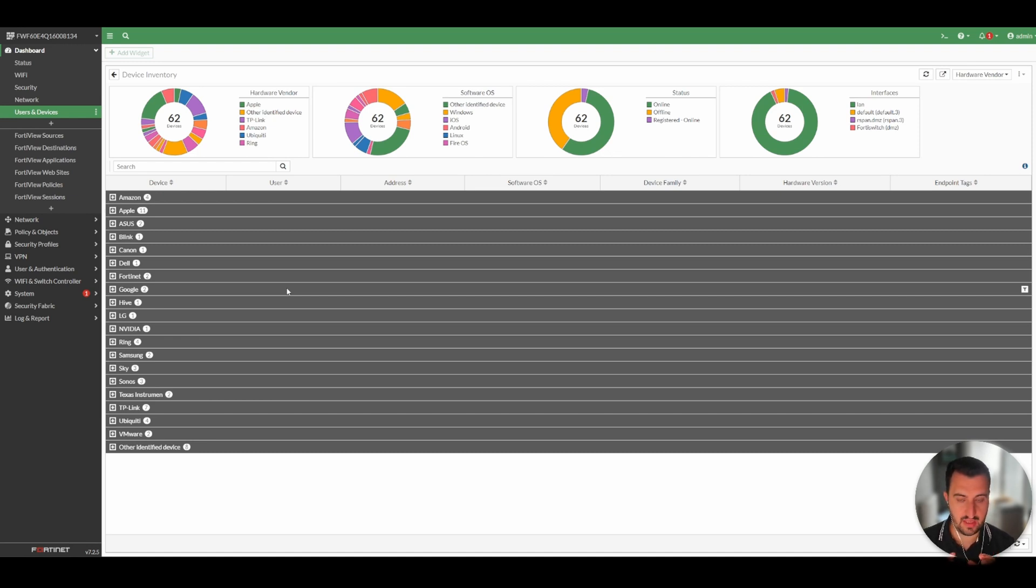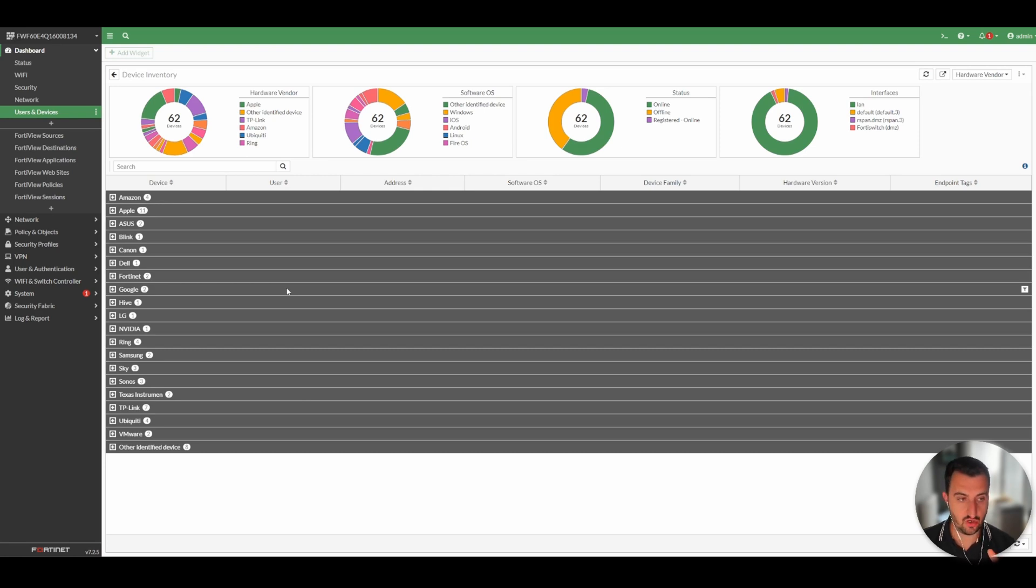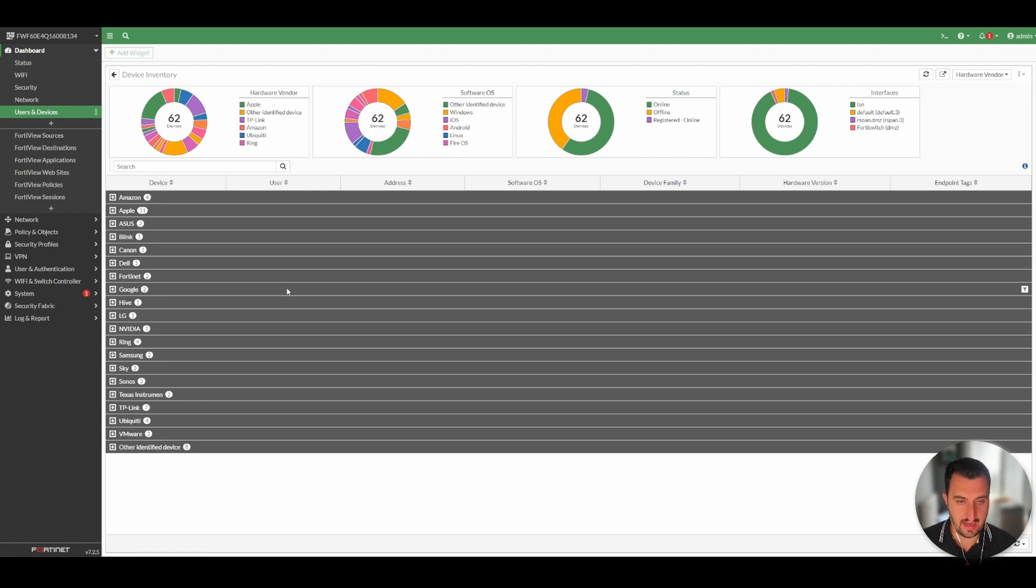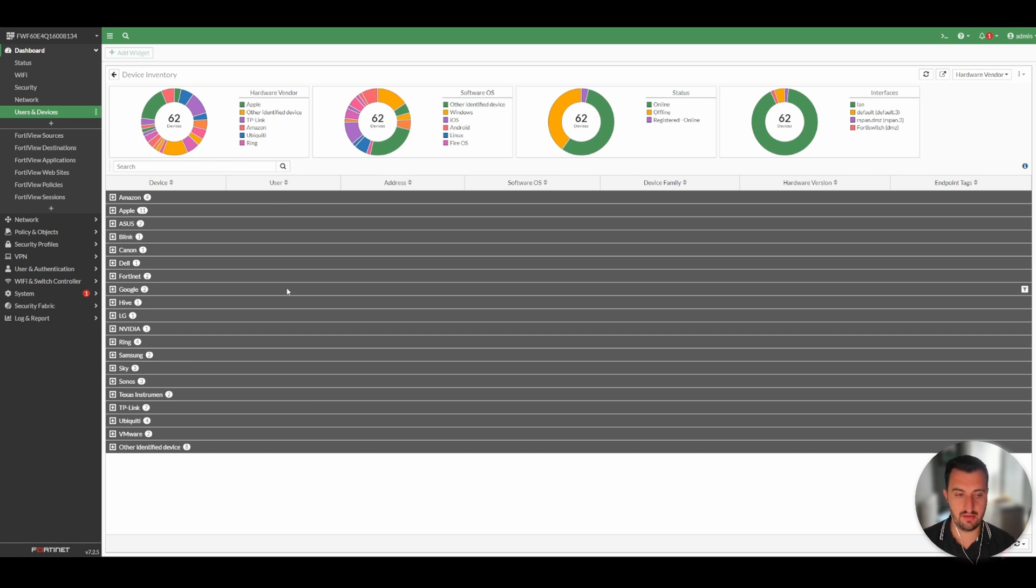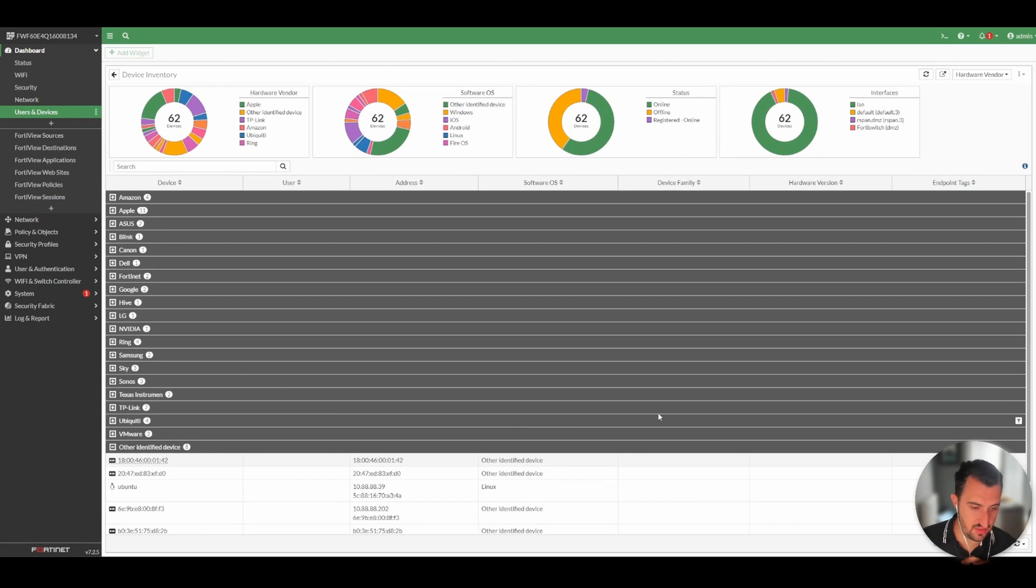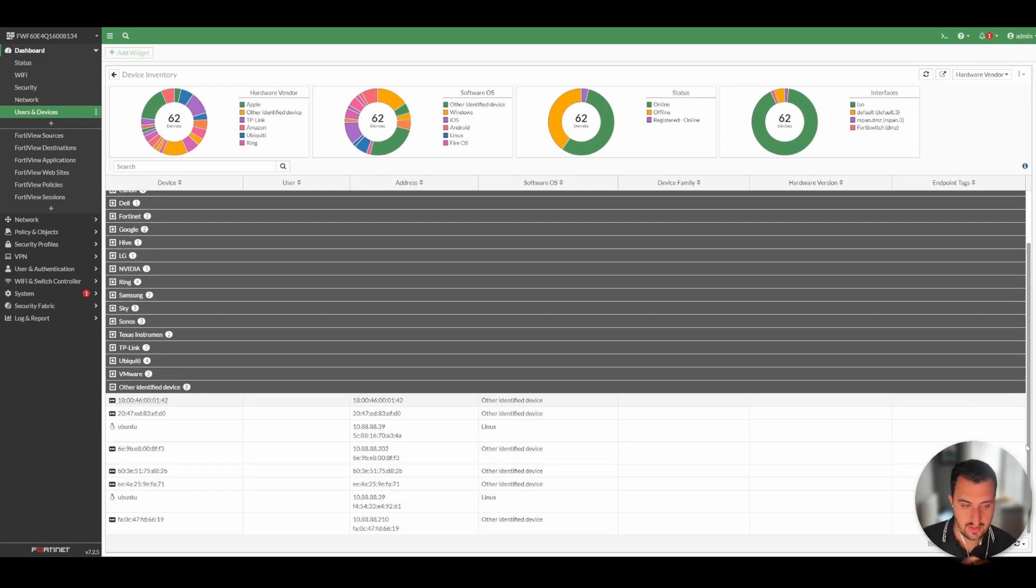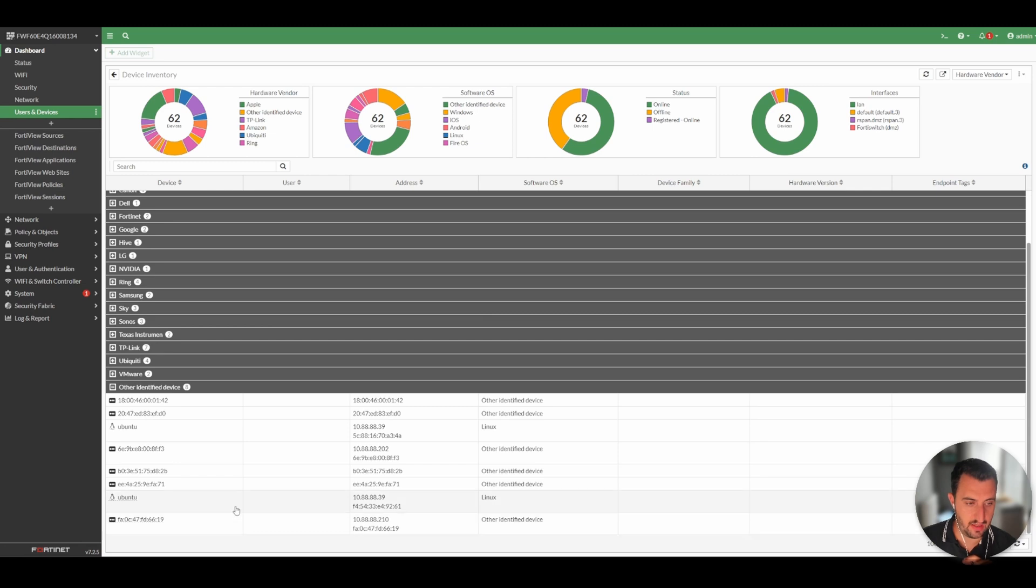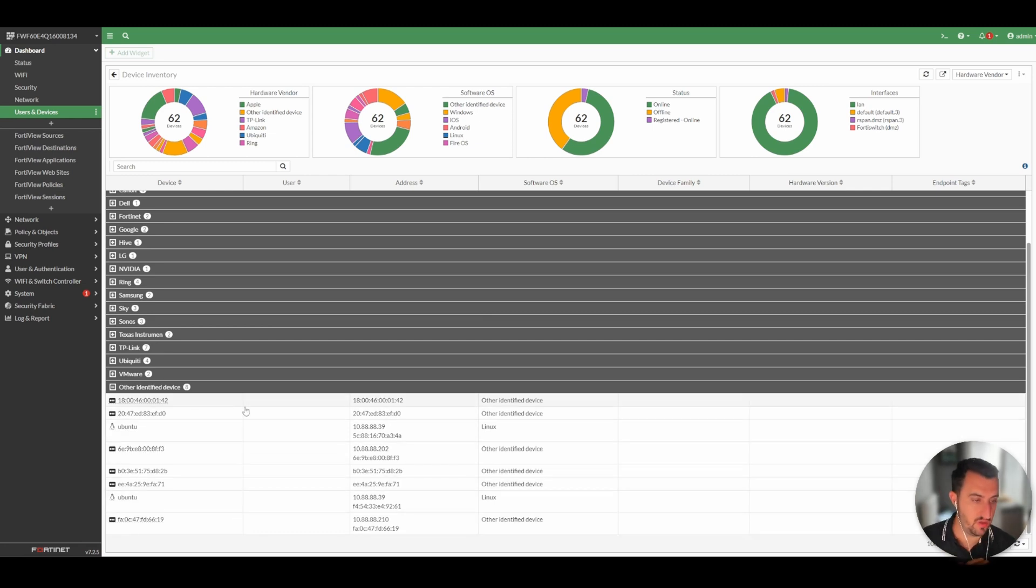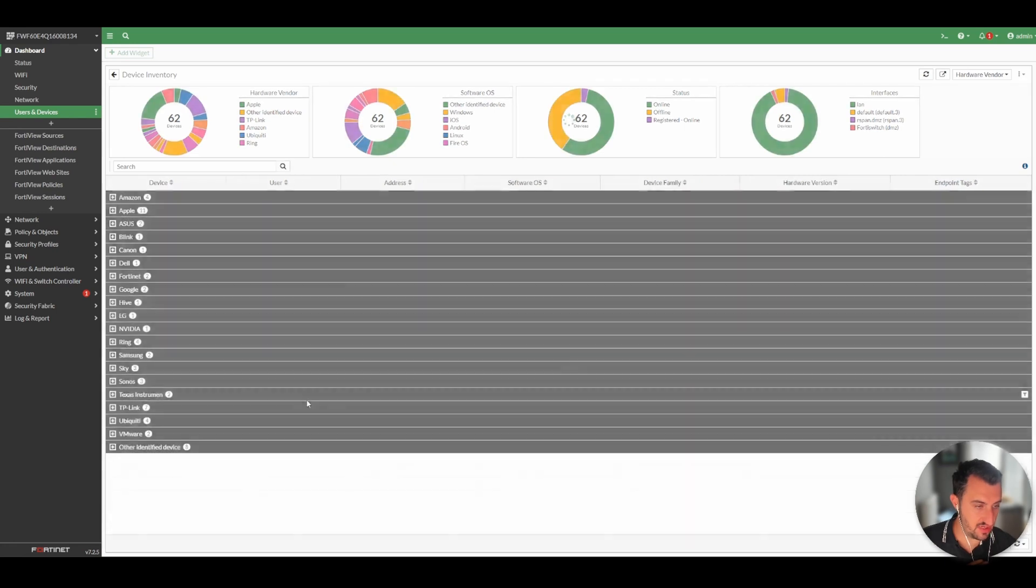All FortiGate firewalls have a built-in database. Let's say it's good for maybe 500 appliances. But the IoT detection subscription enables devices that are not able to be identified to be compared against a much larger database, which is in FortiGuard.